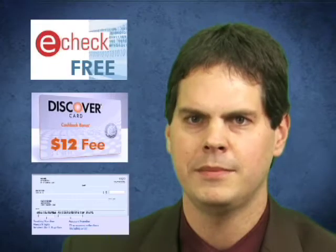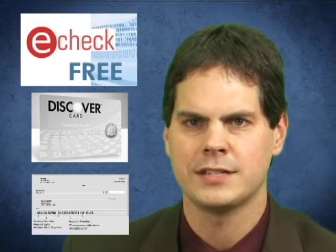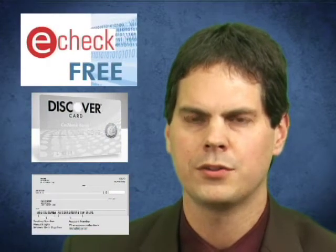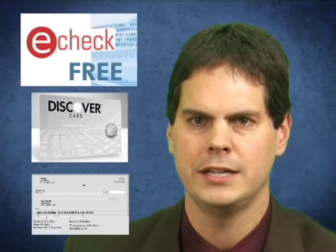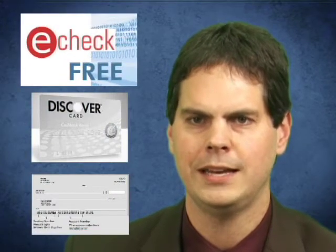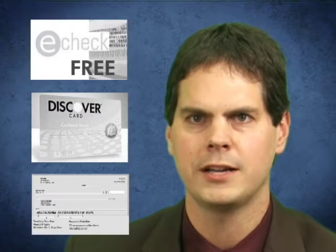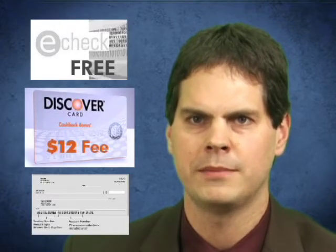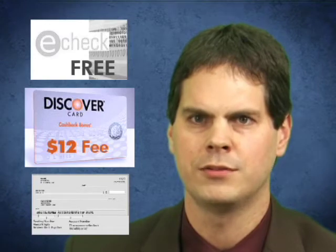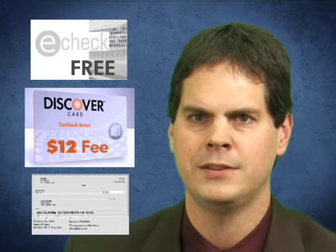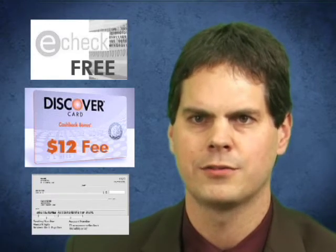There are several options when making an online payment at mybill.ucdavis.edu. Payments can be made online with an ACH transaction, also called an electronic check or e-check, from any domestic checking account, or by using a Discover credit card. Discover card payments are charged a $12 service fee, while payments made via e-check are free of charge.